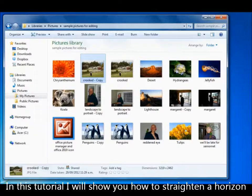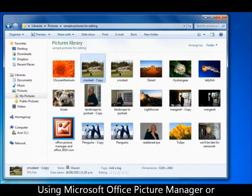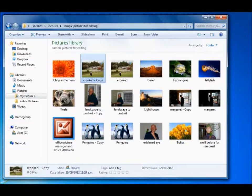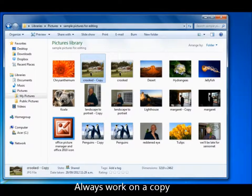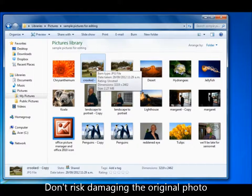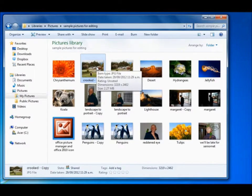I'm going to very quickly straighten the horizon line in a photo using Office Picture Manager, or Microsoft Office 2010, depending on which version you are running. Always work on a copy, never the original — we don't want to damage the original.